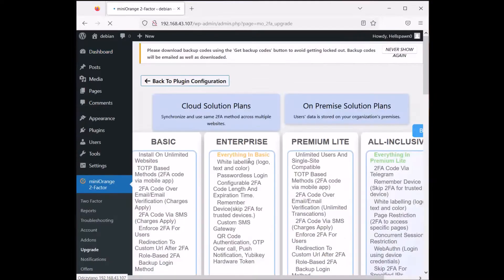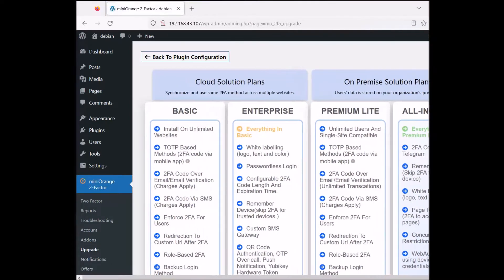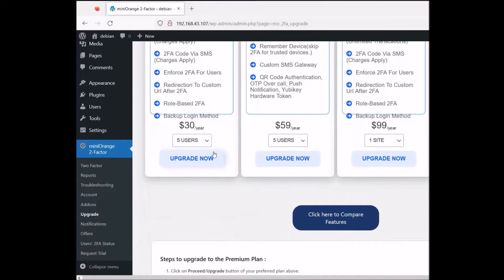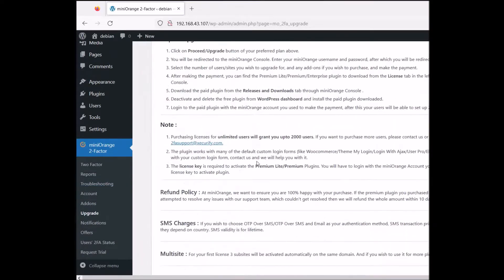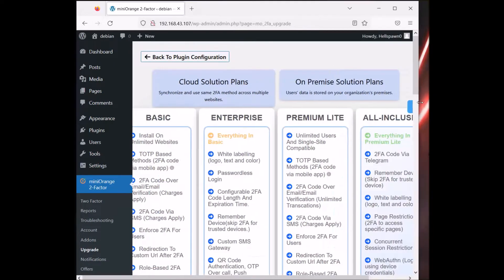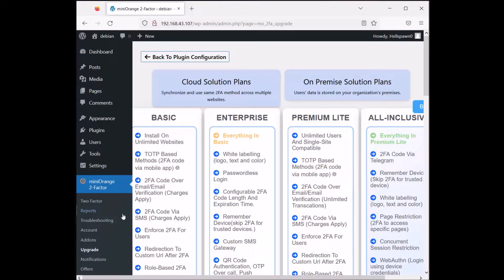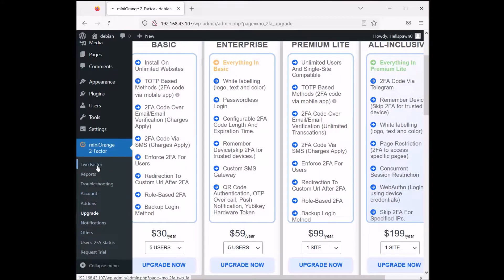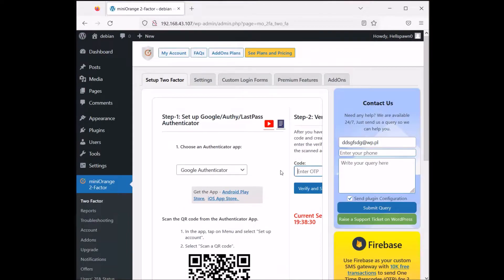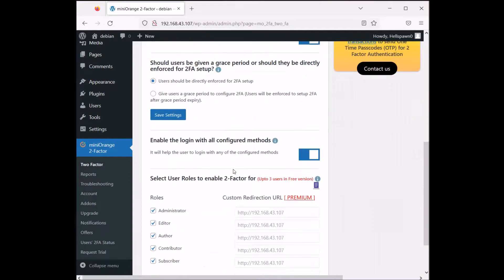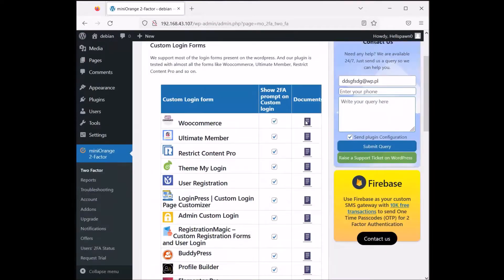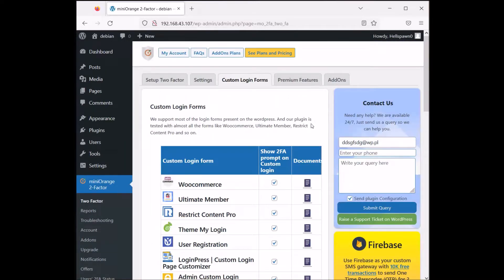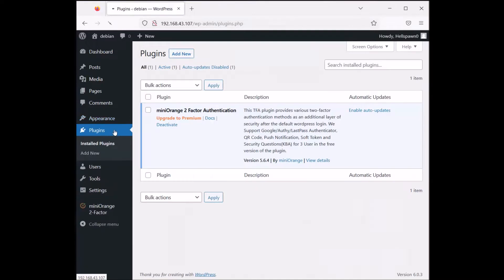Let's check the upgrade status — we have basic, enterprise, premium, and light tiers. I think the free one is just enough unless you want to buy additional features. So this is two-factor authentication, easy to set up, with basic settings, custom login forms, and some premium features. Now let's go to the plugins again.